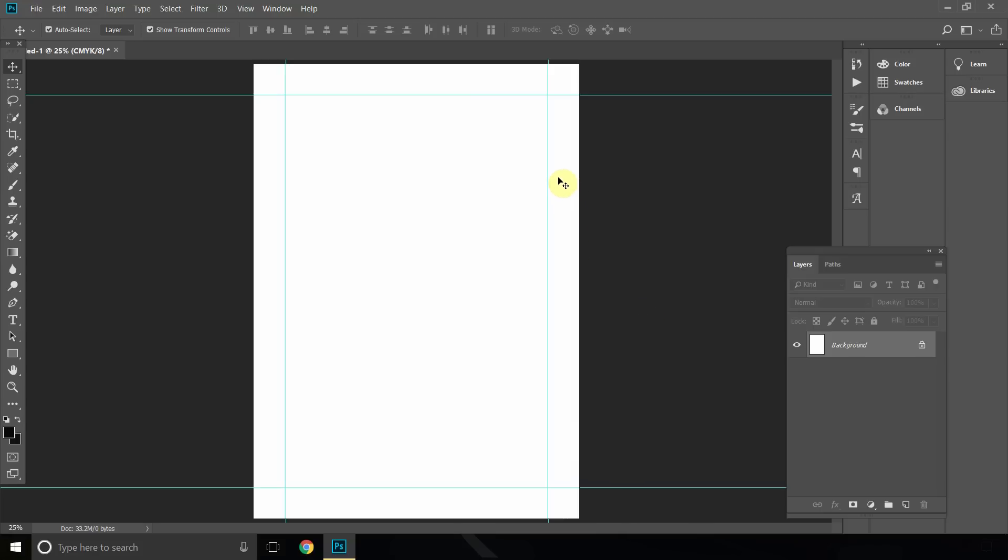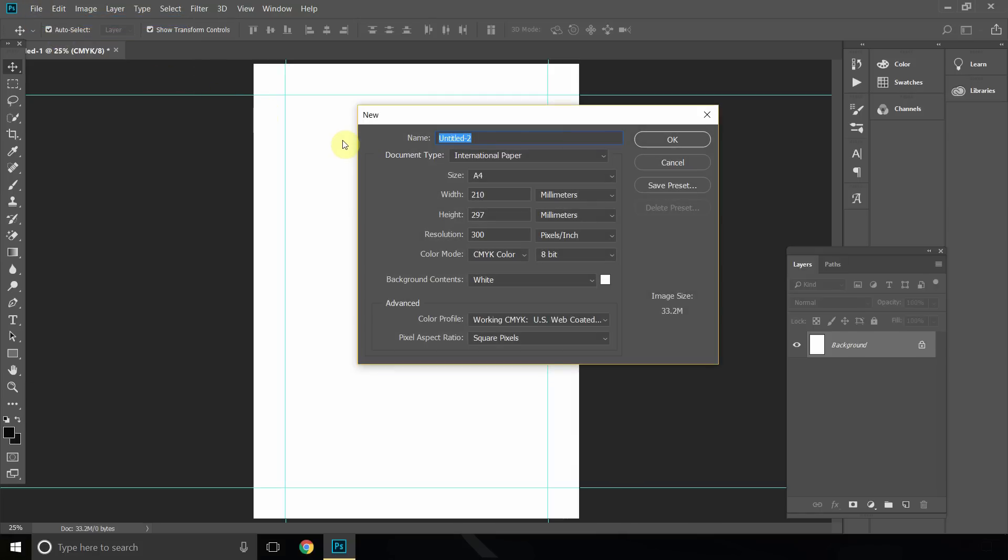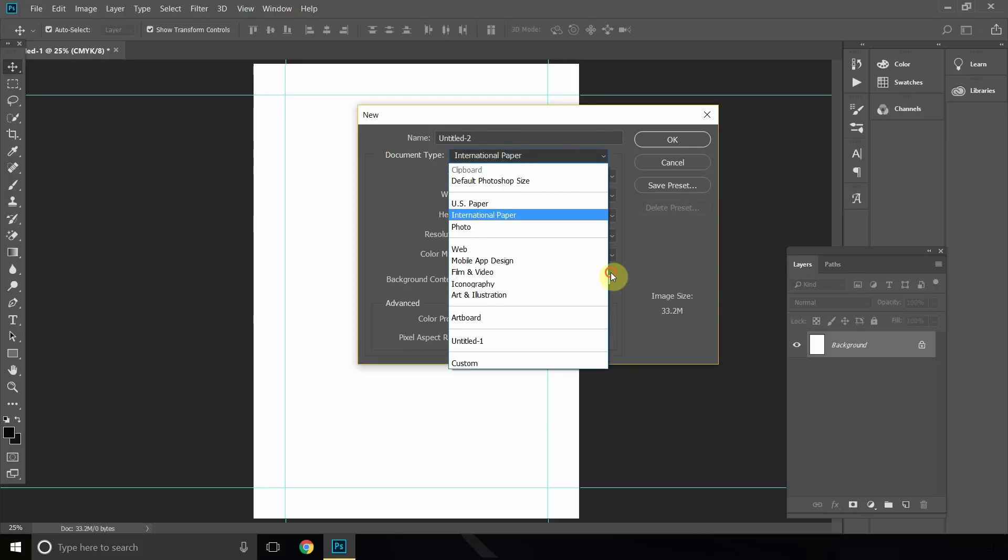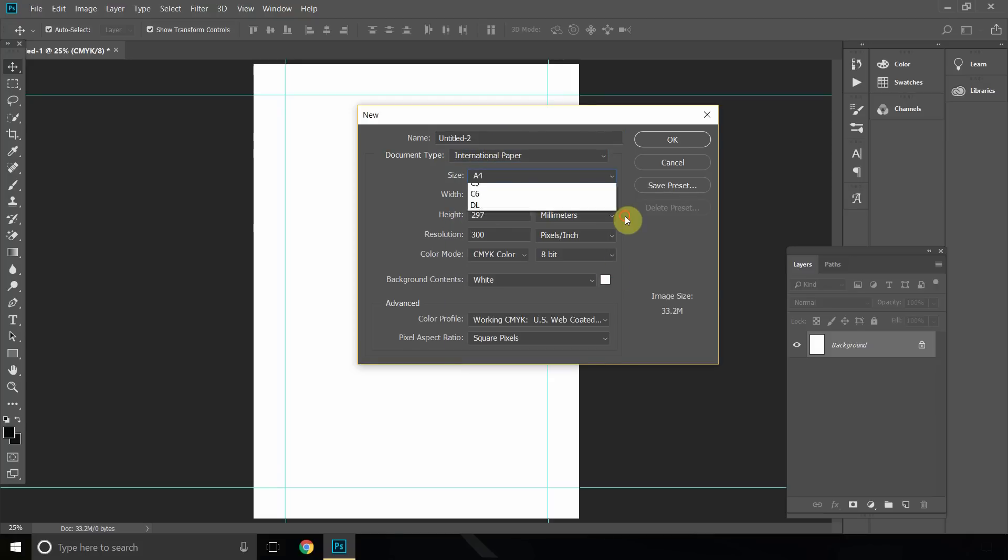So the first thing you want to do is go to File, New, and then for this example we'll choose International Paper and just go to A4. If you have any type of different document, you can use it too.